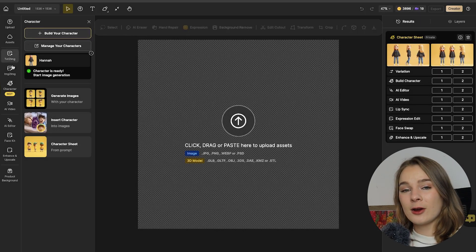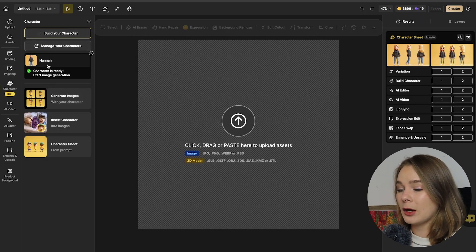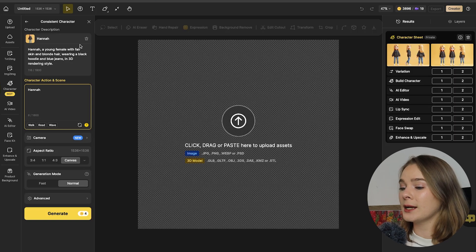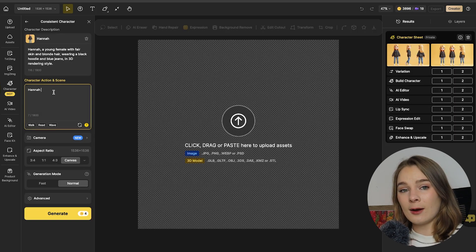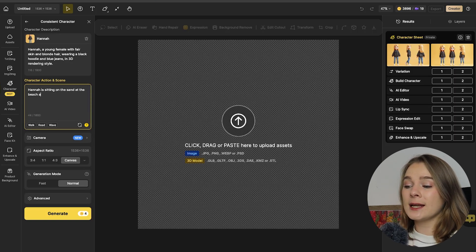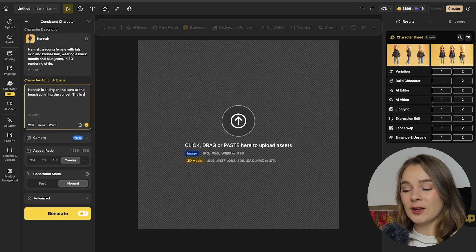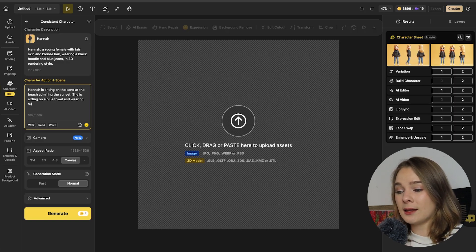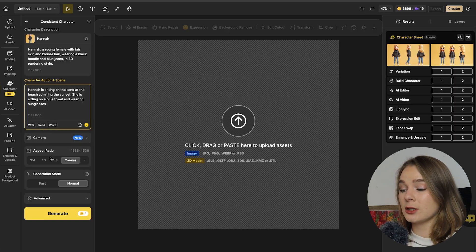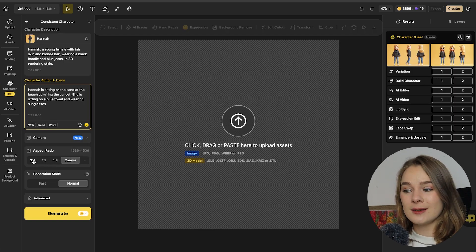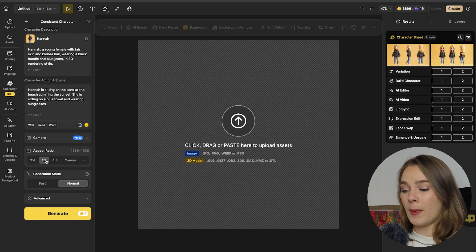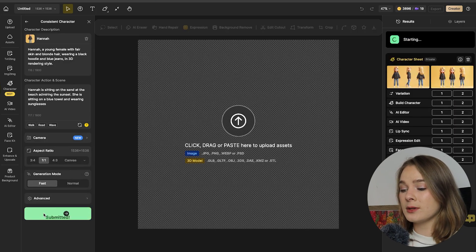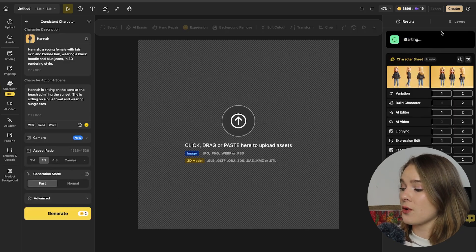So my Hannah character is now ready as you can see here on the left. So we're going to click on it and now we can actually take our character that we've now built and apply them to a setting. So let's say Hannah is sitting on the sand at the beach admiring a sunset and she's sitting on a blue tile. She's wearing sunglasses. And let's do a square format for this canvas size. And I'm going to make this a fast generation and click generate.